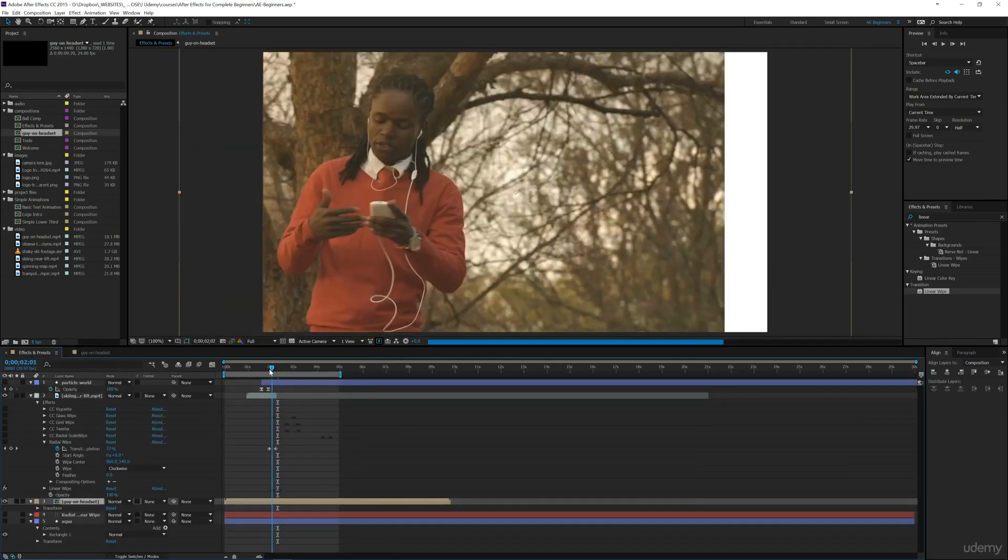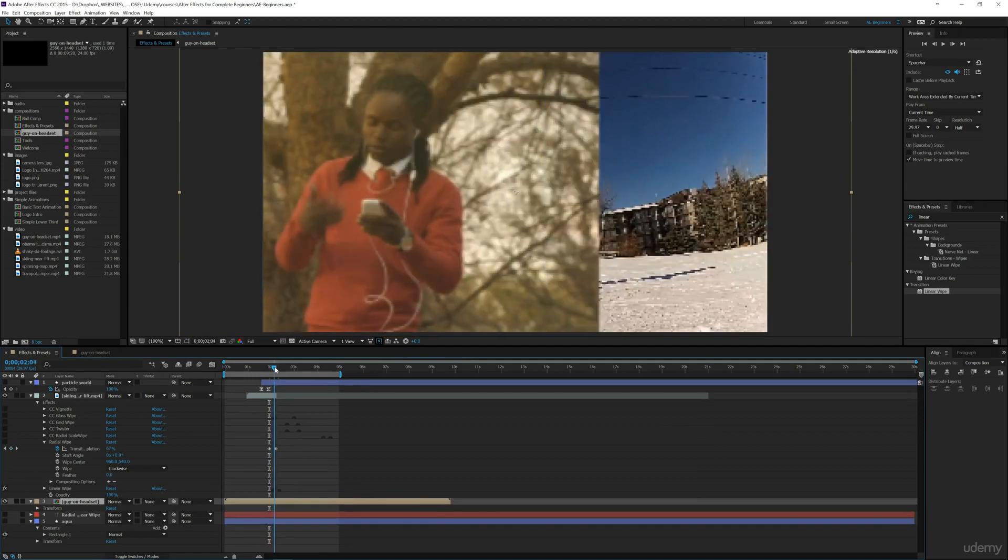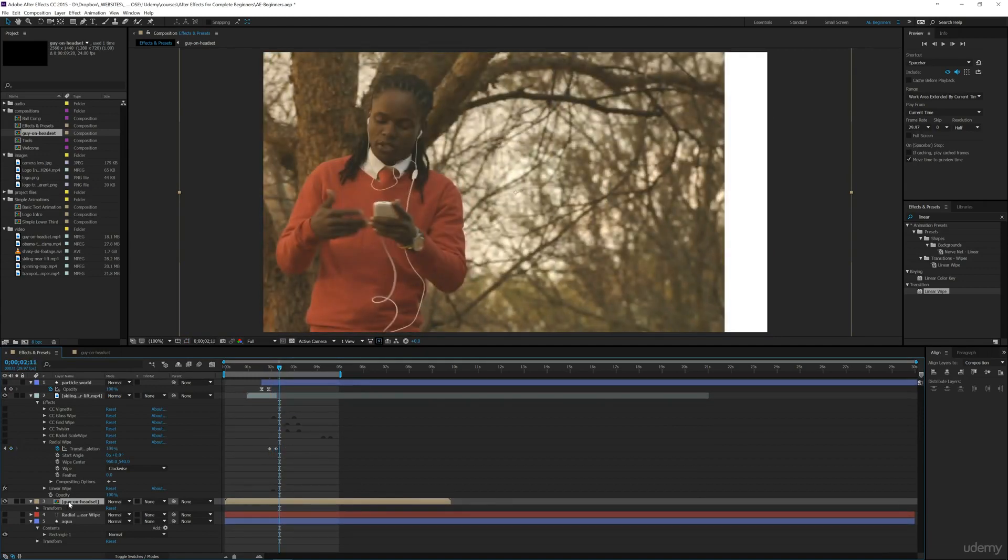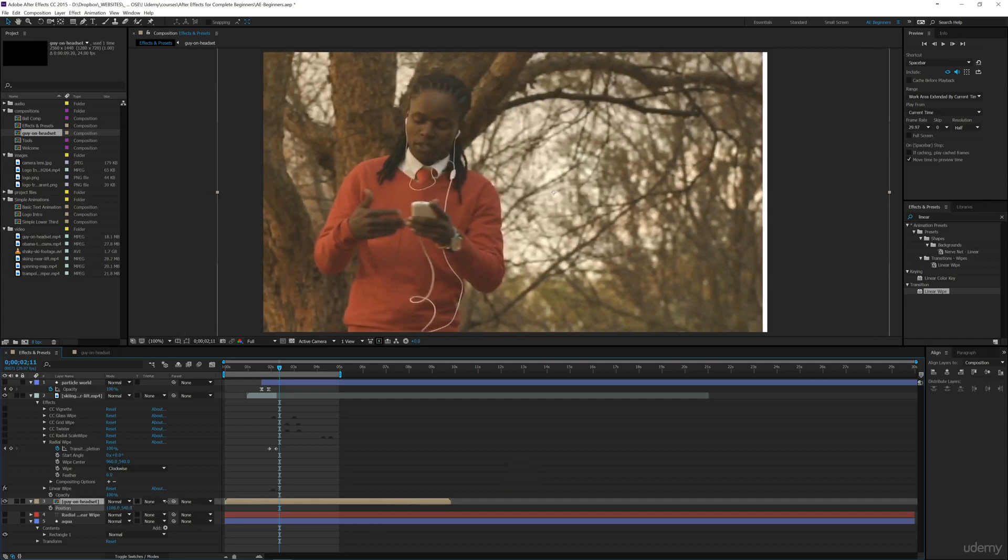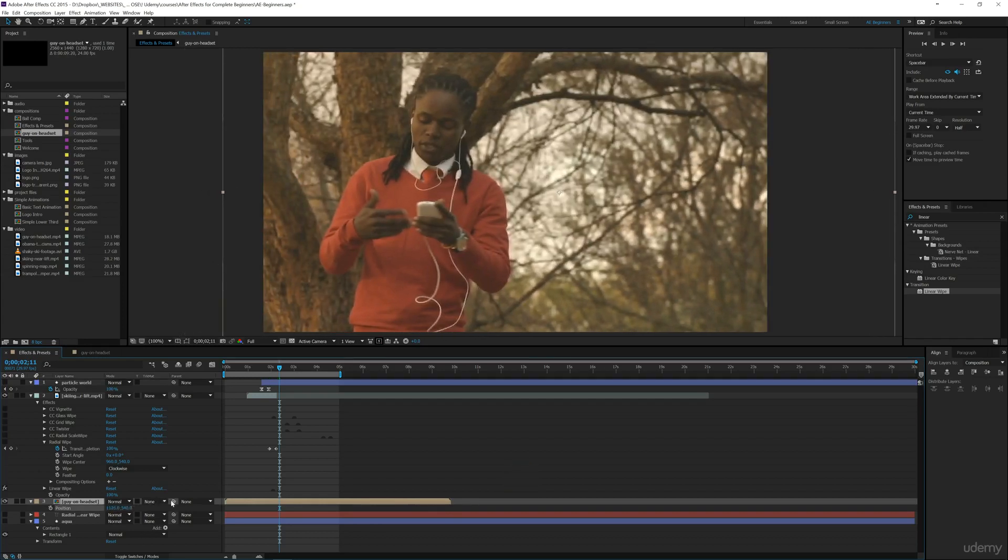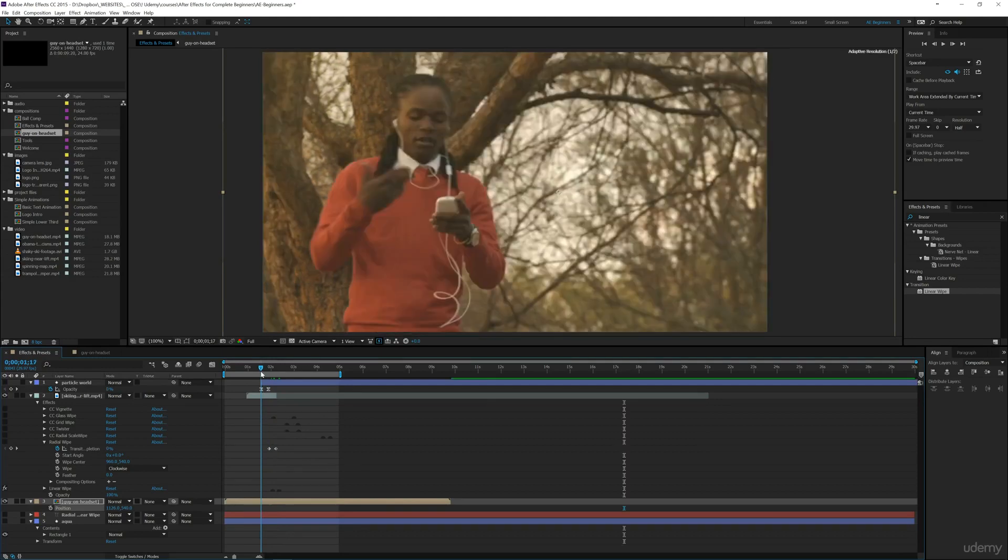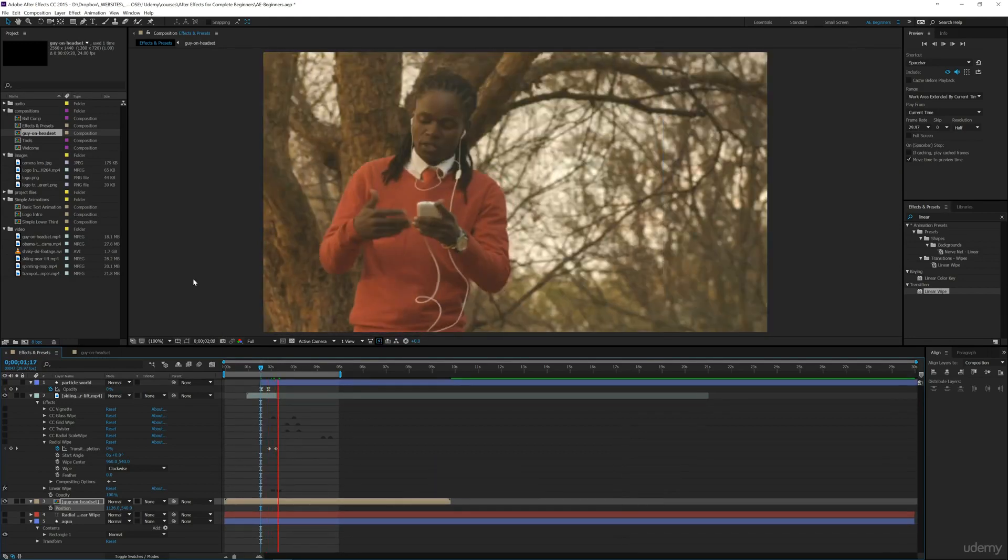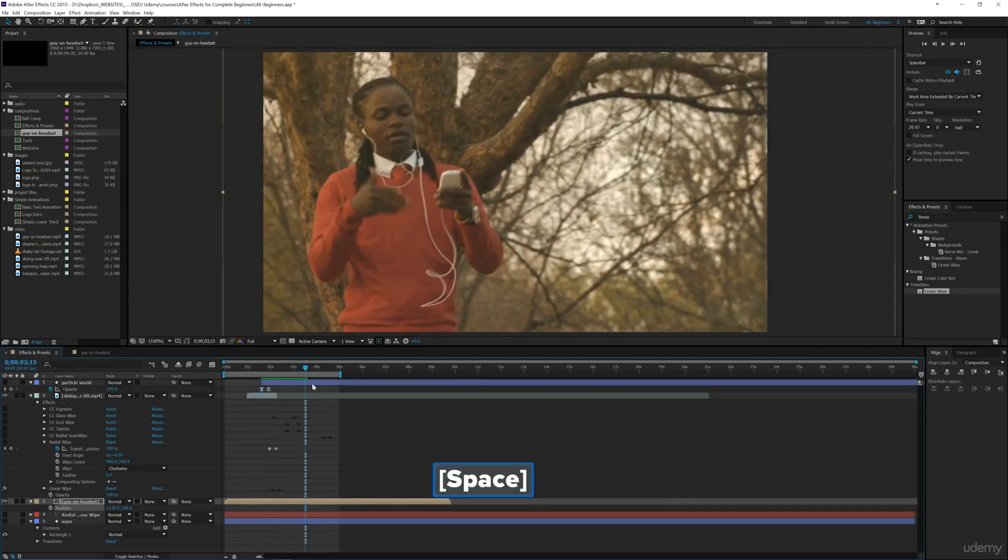We could have that radial wipe effect to show between those two layers. Let me move this over. There we go. Now you can see we've got this radial wipe which goes from one shot to the next shot. Let's pull this back and play it. That goes right into the next one. So to prevent a jump cut,